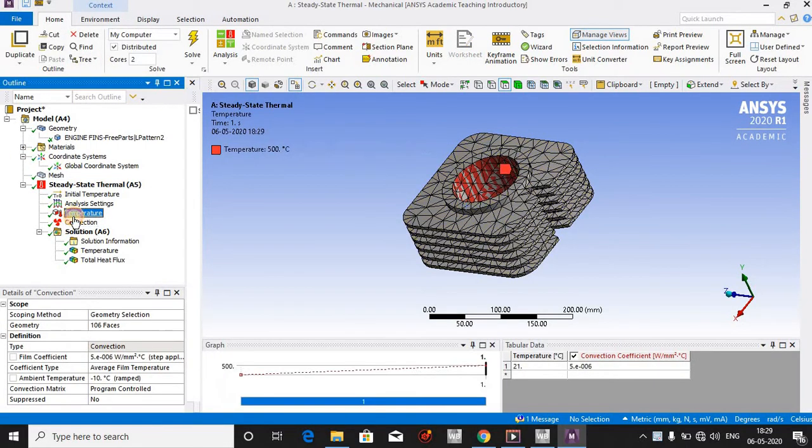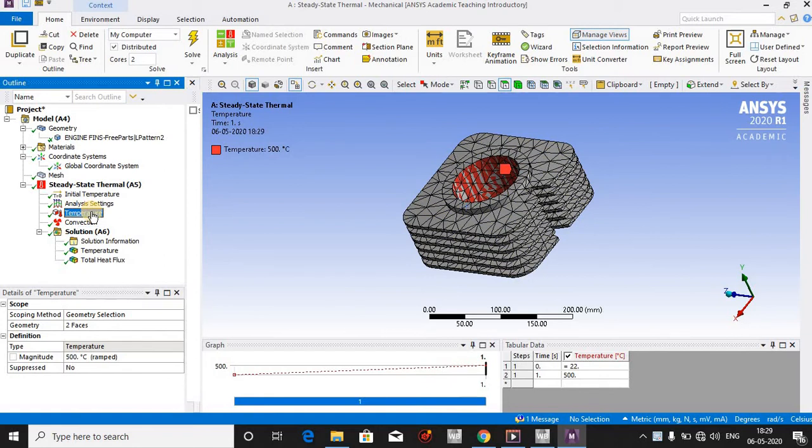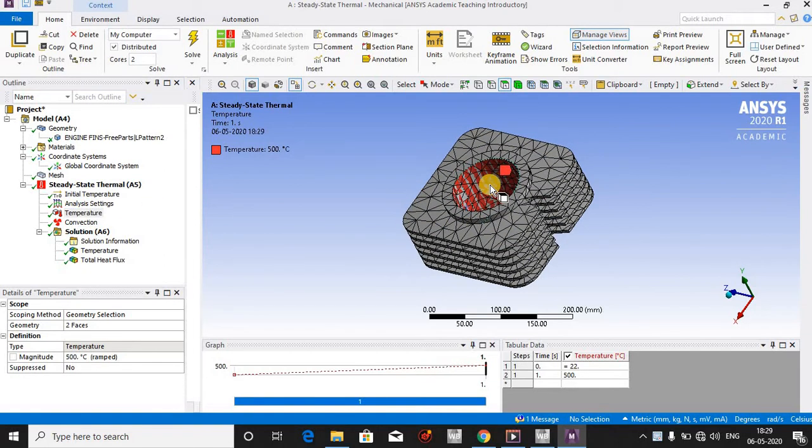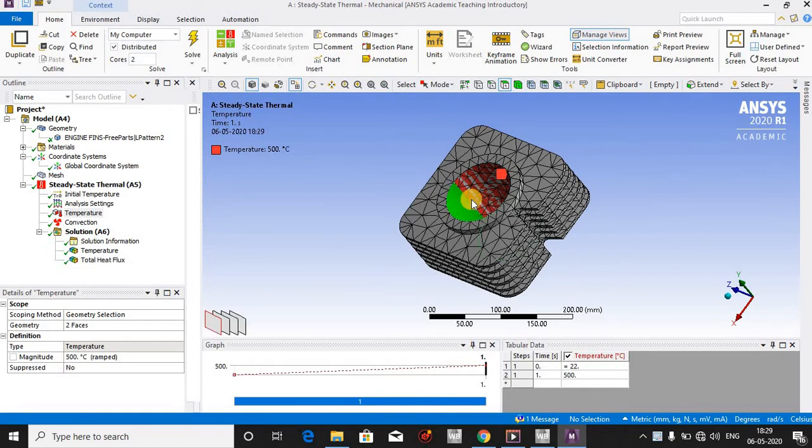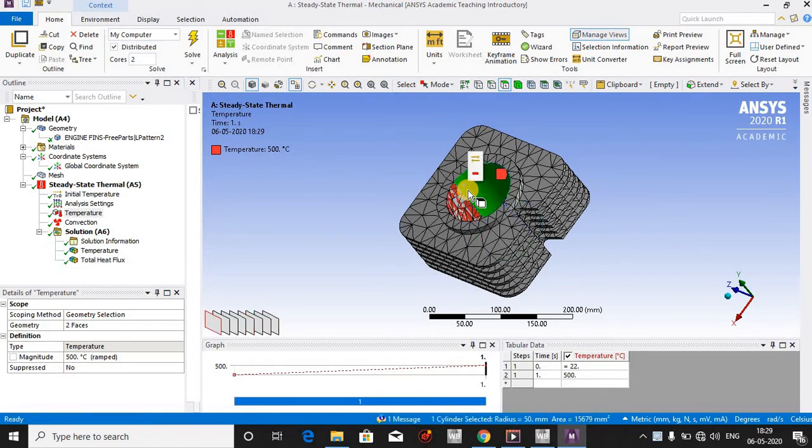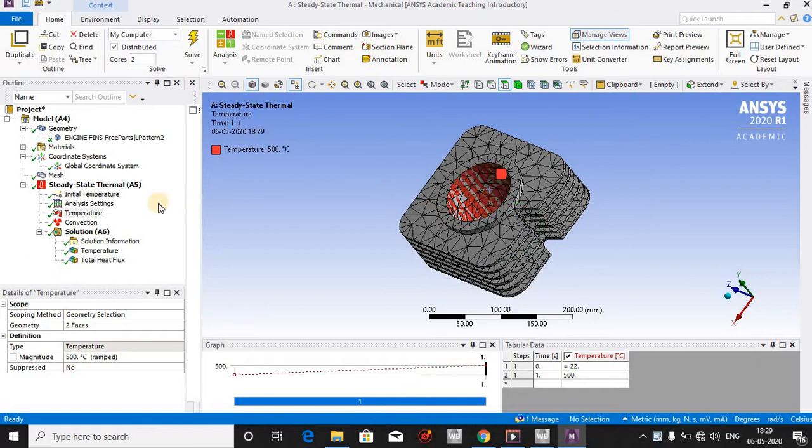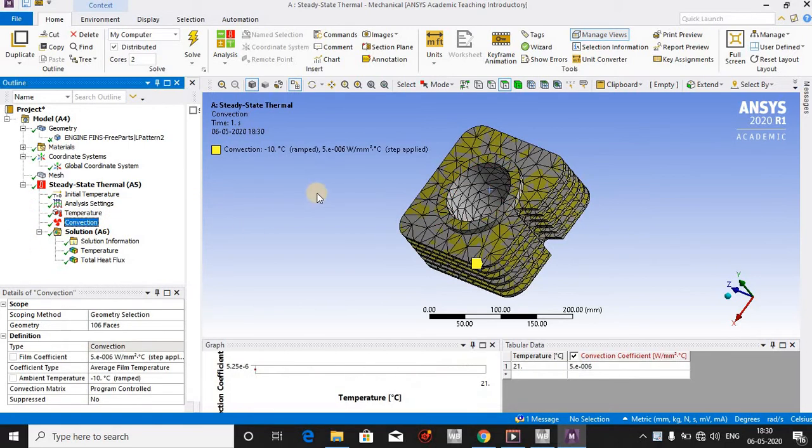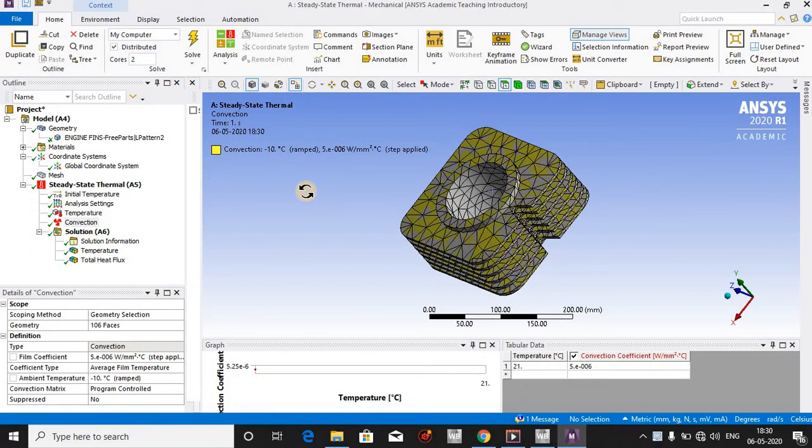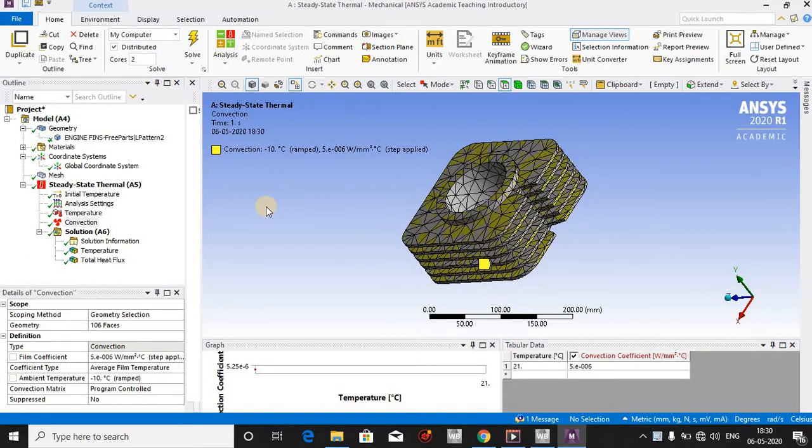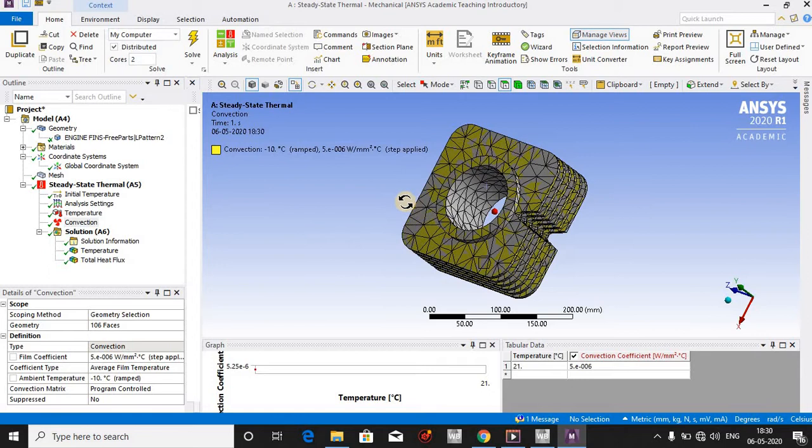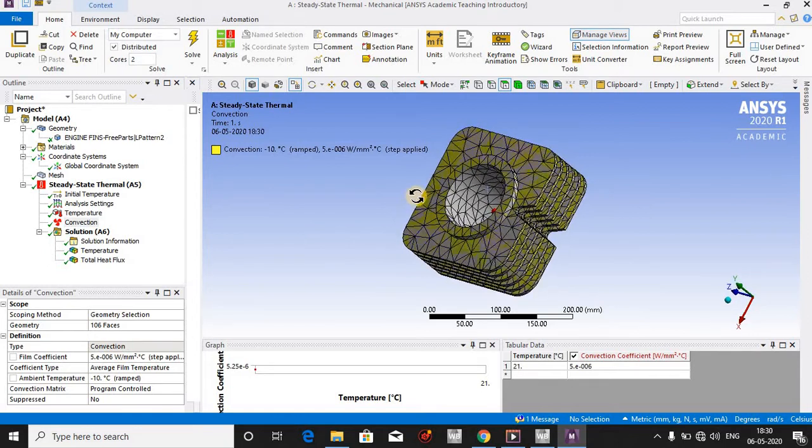In the temperature boundary condition, I have applied 500 degrees Celsius inside the chamber of the engine, which I have shown here. Around its fins, I have shown the convection, which is stagnant air. The air will pass around these fins. I wanted to see how the temperature distributes all around the body when these boundary conditions are applied.